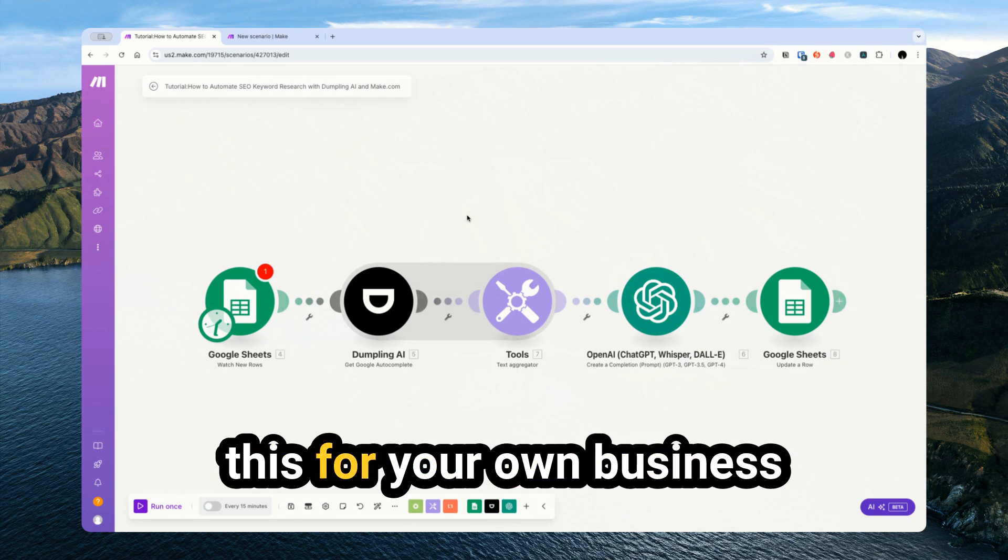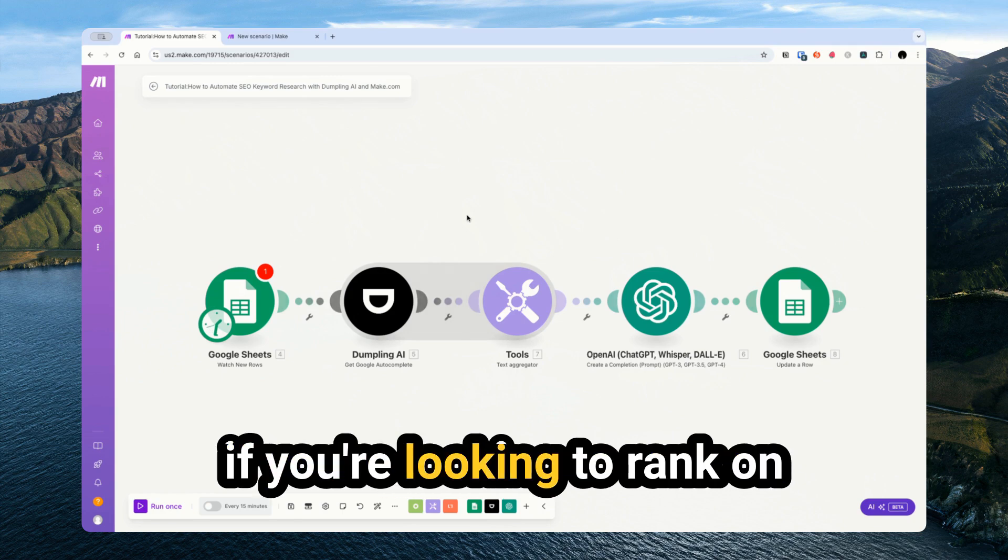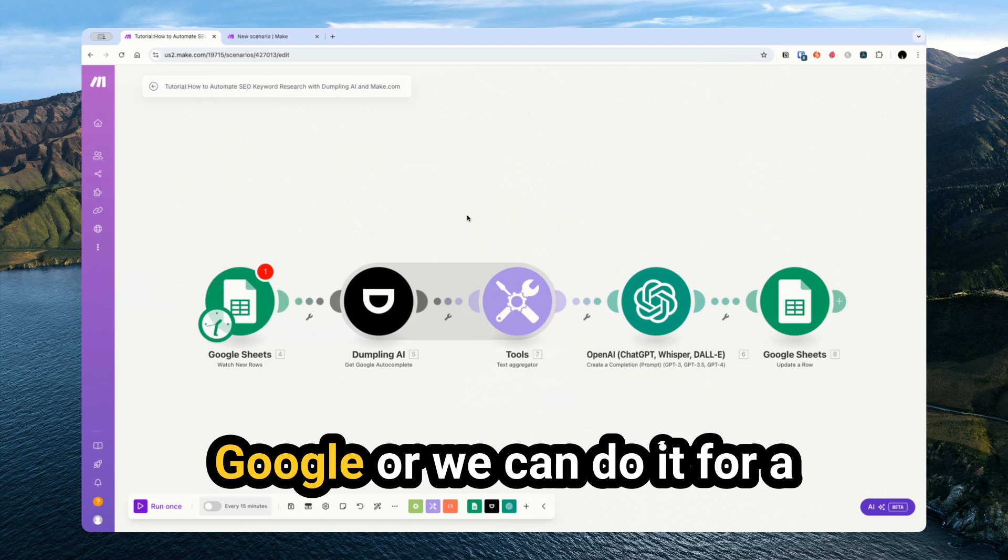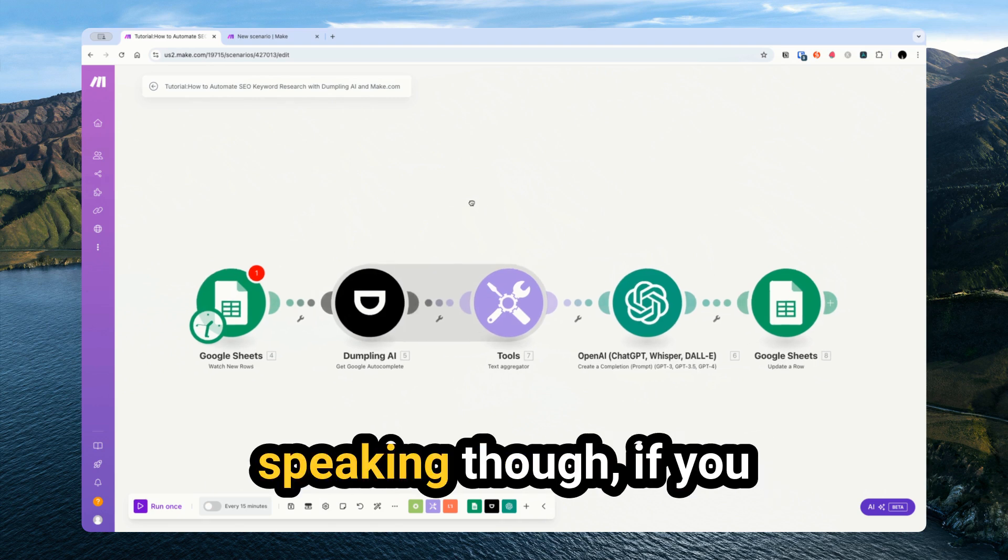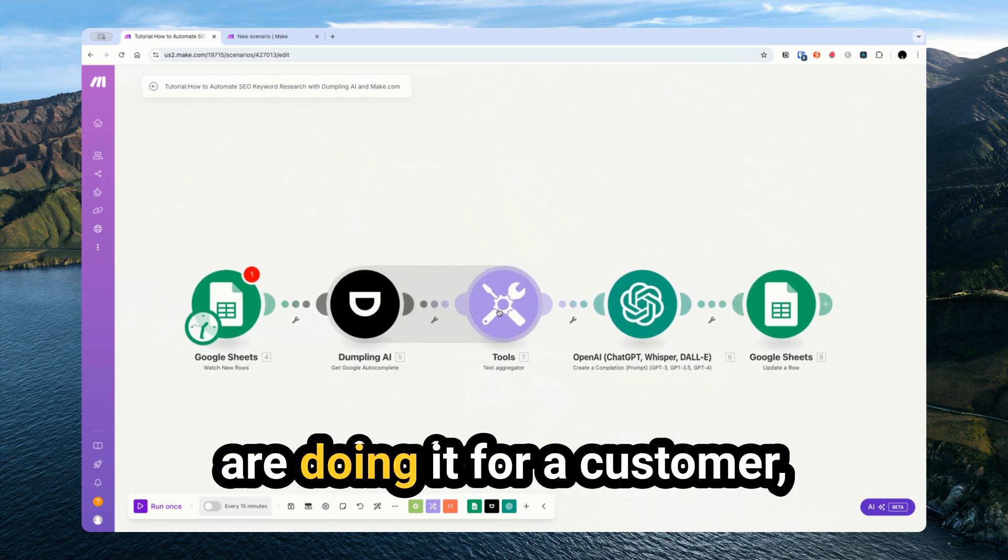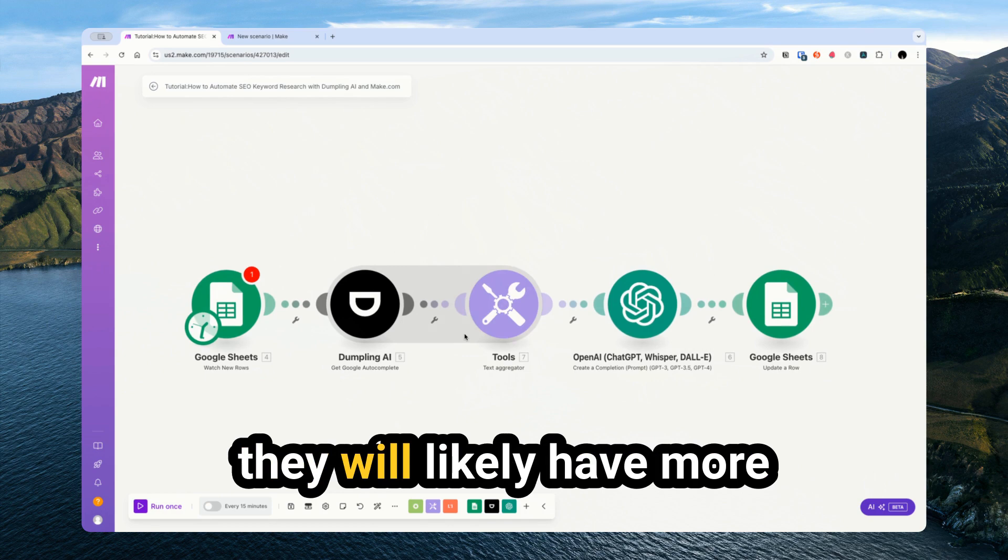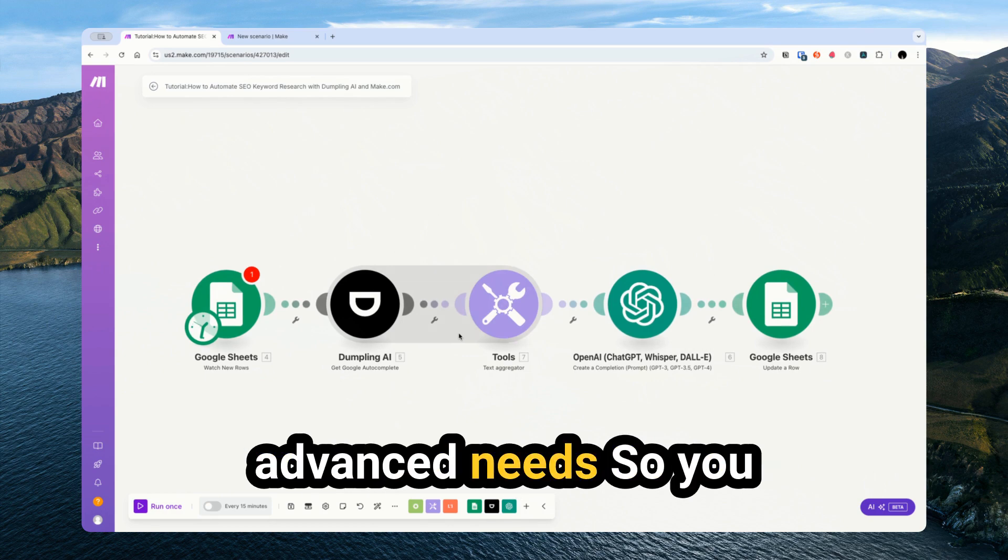Now, you could use this for your own business if you're looking to rank on Google, or do it for a customer as well. Generally speaking though, if you are doing it for a customer, they will likely have more advanced needs.